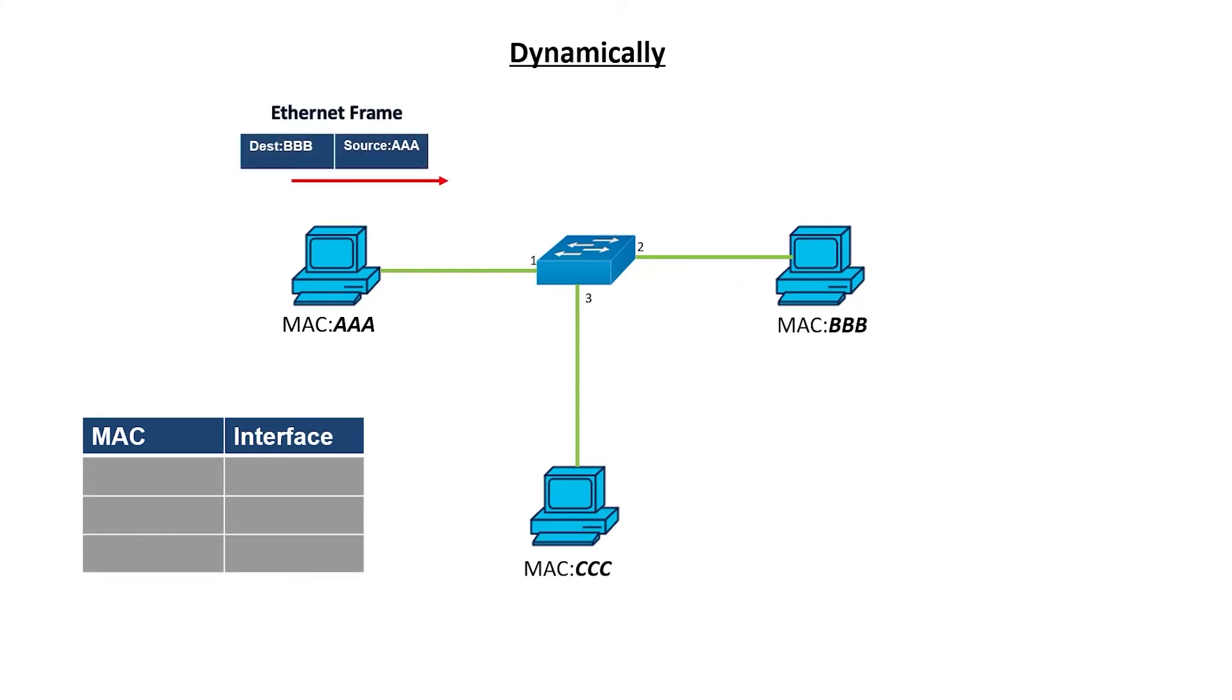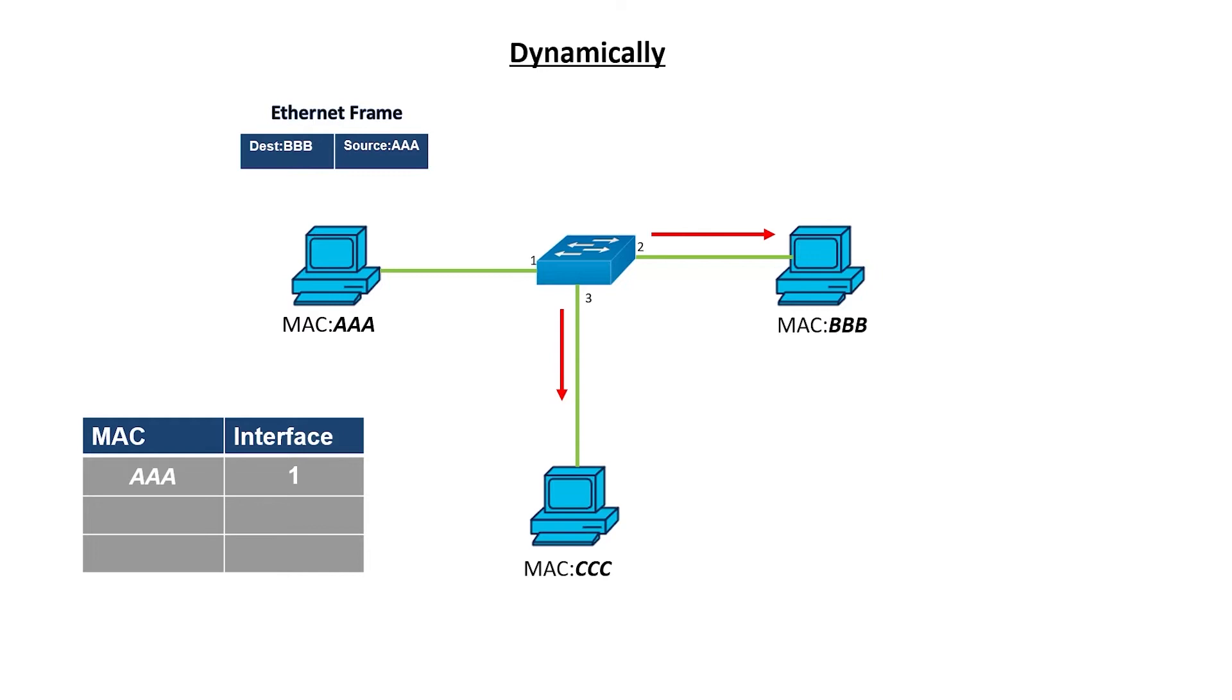To start, the computer with the MAC address of AAA sends a frame to the computer with a MAC address of BBB. When the switch receives the frame, it adds the MAC address of the sender, AAA, as well as the interface on which the frame was received. The switch doesn't know the final destination yet, since the only entry in the MAC address table is the sending device. Therefore, the switch floods the frame out all other ports, trying to reach the destination. The devices that don't have that destination MAC address don't accept the frames. So in this example, the computer with the MAC address of CCC will reject the frame.